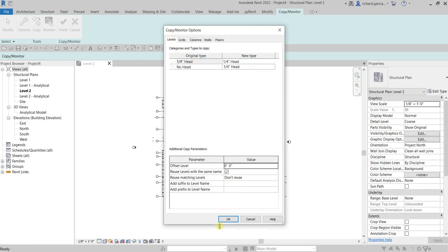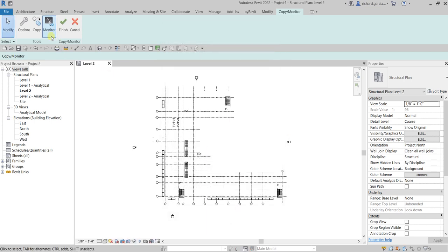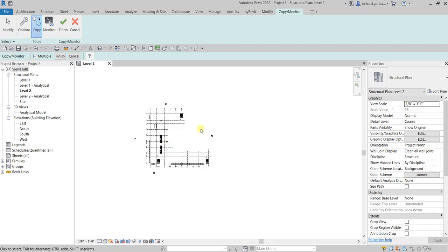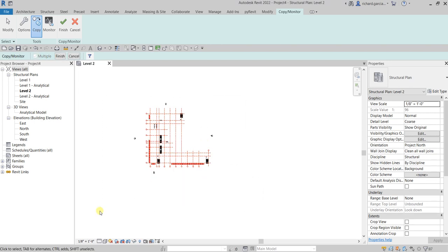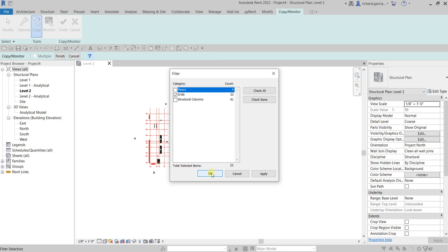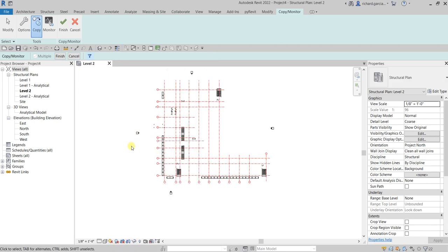Now let's use Copy. I'm going to select Copy, and since I'll be copying multiple grids, from the options bar make sure Multiple is checked. Then use a crossing selection and use Filter because we only want to select the grids. Select Grids only from the filter, then select OK.